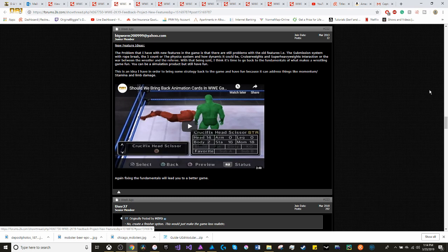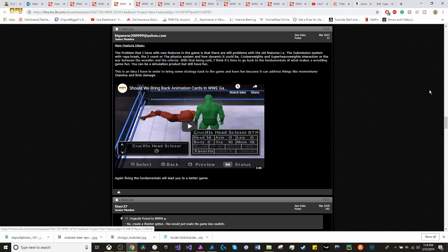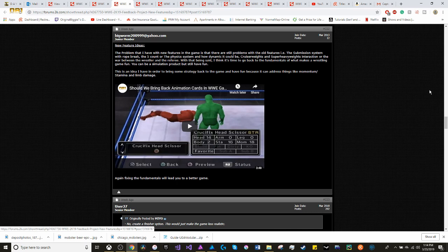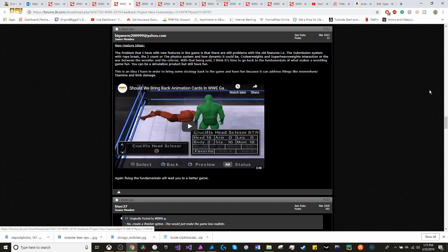But this is the only suggestion that I have. This is an idea in order to bring some strategy back to the game and have fun. Because it can address things like momentum, stamina, limb damage. And that is bringing back the animation cards from SmackDown vs. Raw 2006. This is a good idea, in my opinion. You could just turn the simulation back to arcade and have that type of environment. But for people like me who are strategists, who would like to win using the simulation features, I think this is a great addition back into the game.